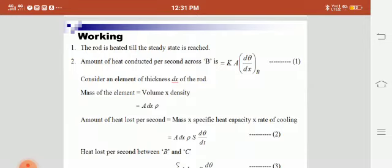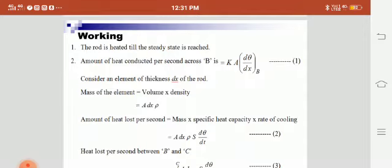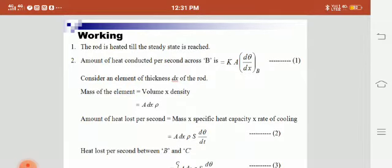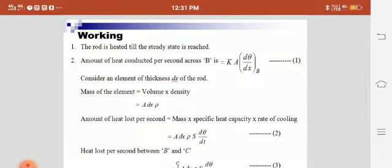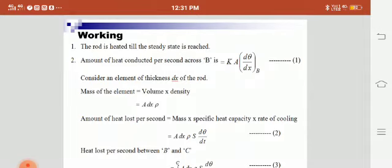The amount of heat conducted per second across B is equal to k·A·(dθ/dx), where k is thermal conductivity, A is the area of cross-section, and dθ/dx is the temperature gradient.